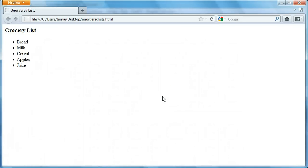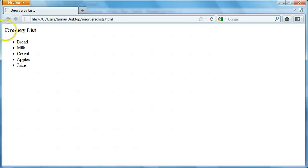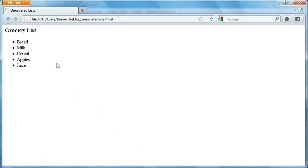Hey everyone, Jamie here from technicalcafe.com. Welcome to your 11th HTML tutorial. In this tutorial I figured we're going to talk about how to create lists. This is basically what a list looks like in HTML. This is an unordered list. There are actually three different types of lists that you can make, with them being obviously unordered lists.